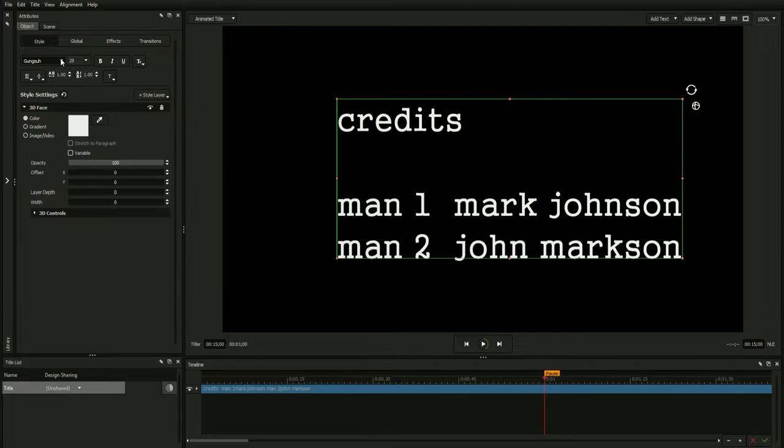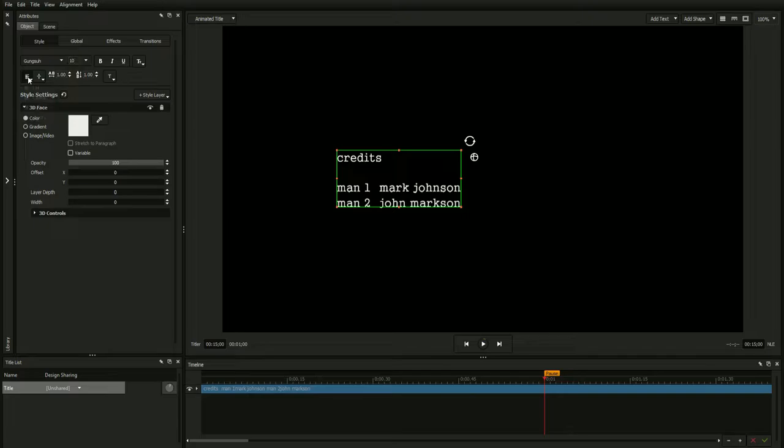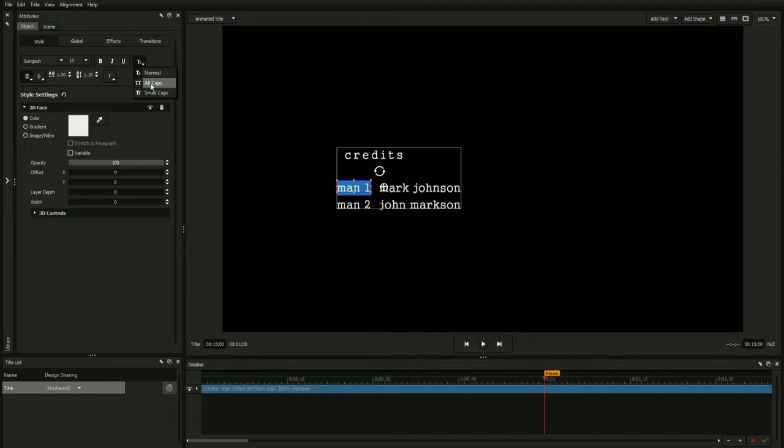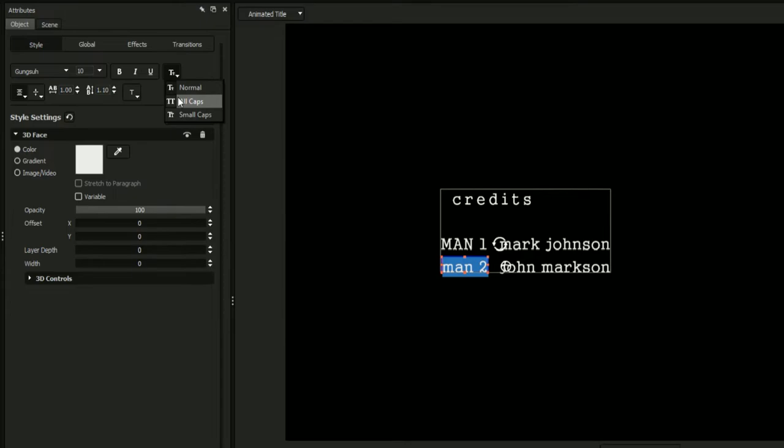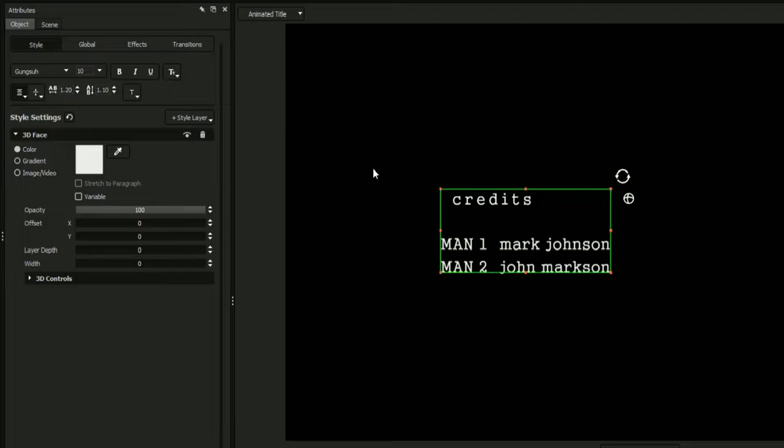Now that our text is roughly in place, we're going to utilize the title designer's rich suite of text controls to format our credit crawl. Features such as text justification, kerning, leading, caps controls, and more can be used to achieve the perfect look. You can even highlight subsections of text within your field to independently format different strings of text.